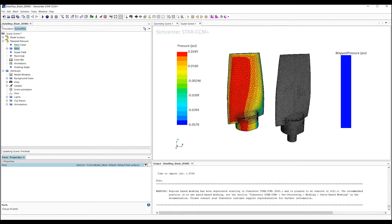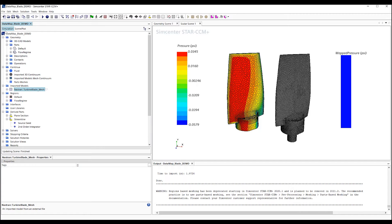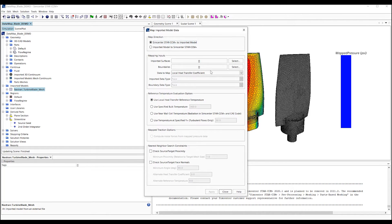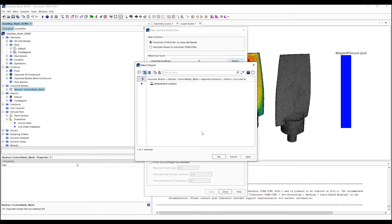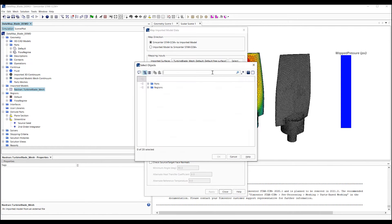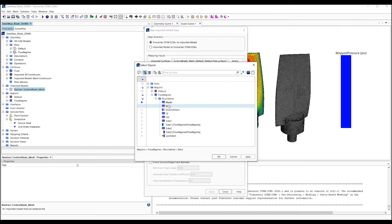We go back to our imported mesh, and right-click to map the surface data. Here, we want to select the appropriate source and target surfaces for mapping the pressure data, along with selecting the scalar value we wish to map, the pressure.